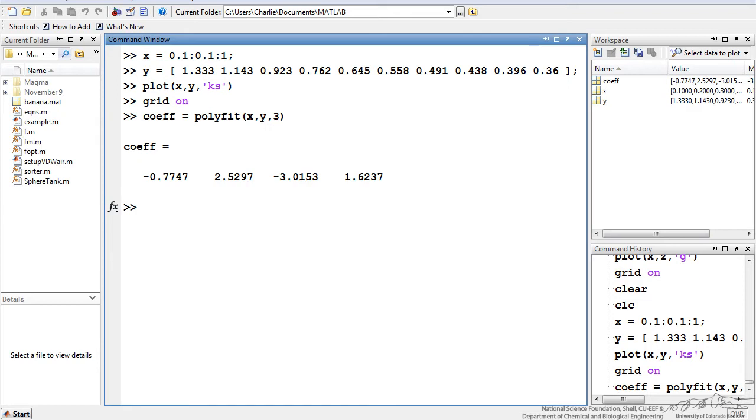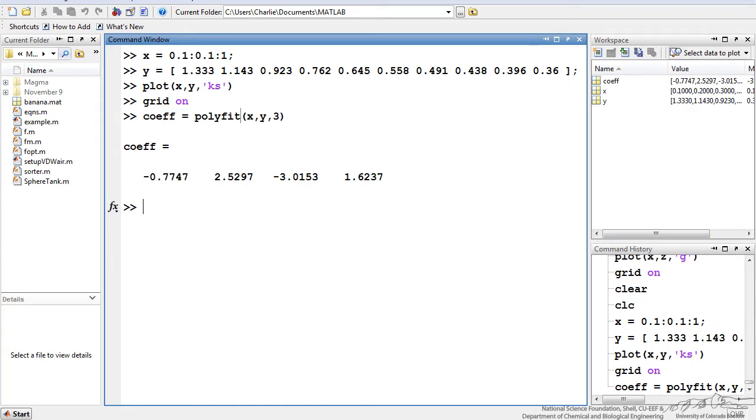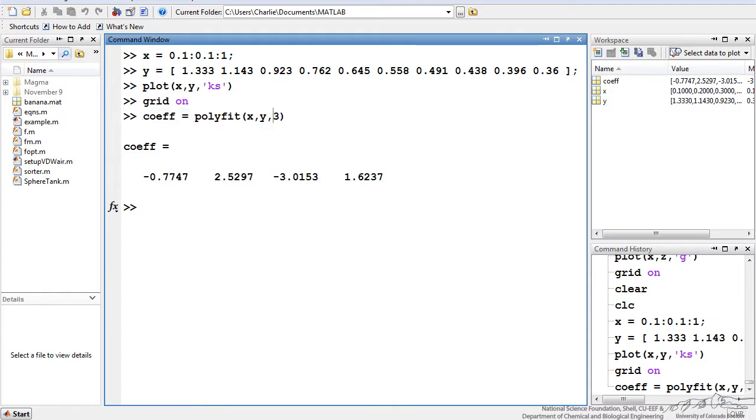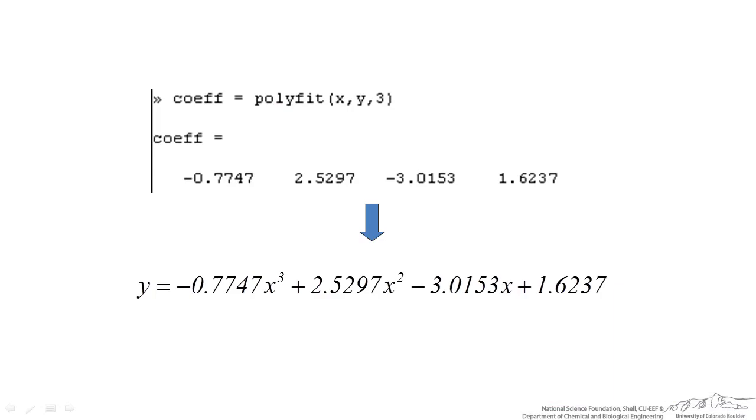Another thing I'm going to do now is fit the data on that plot to a third order polynomial. So I can write coeff = polyfit(x, y, 3). This 3 corresponds to a third order polynomial. When coefficient is spit out, that vector—the first one is the coefficient for the third power, second power, first.